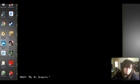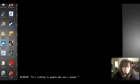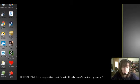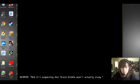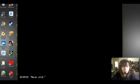Okay, Mr. Dramatic. It's talking to people who don't answer. It's suspecting that Travis Bickle wasn't actually crazy. Who's Travis Bickle? Never mind.